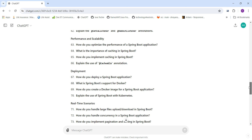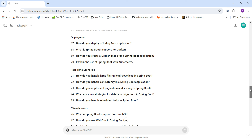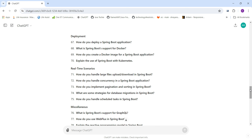Performance and scalability questions include: How do you optimize the performance of a Spring Boot application? What is the importance of caching, and how do you implement it? What is the @Cacheable annotation? Deployment questions cover: How do you deploy a Spring Boot application? What is Docker support? How do you create a Docker image? And how do you use Spring Boot with Kubernetes?